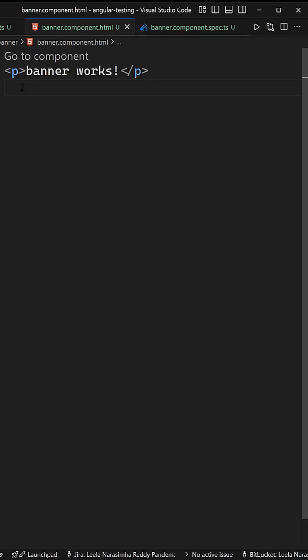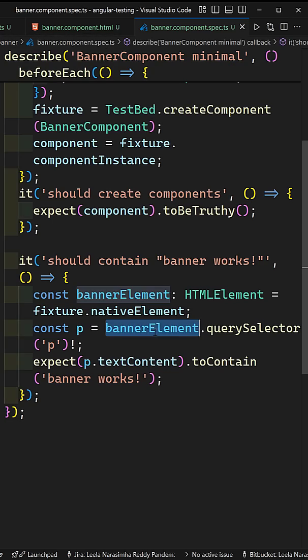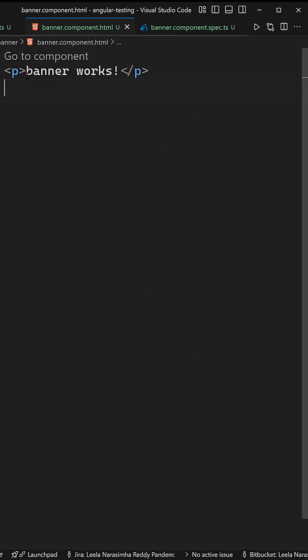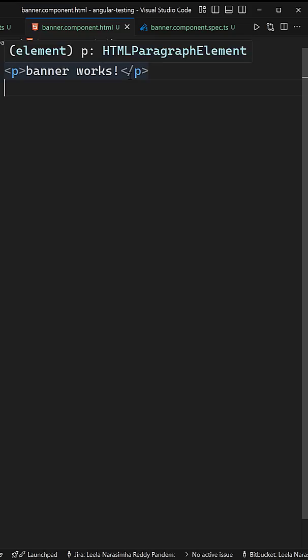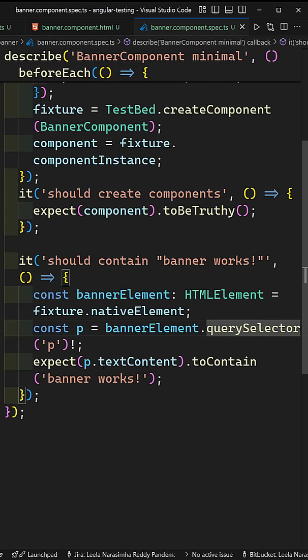And I am trying to get the paragraph element whichever is present. So here banner element dot query selector of p. There is only one paragraph element, so I will be able to capture it.